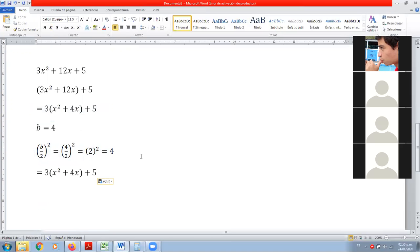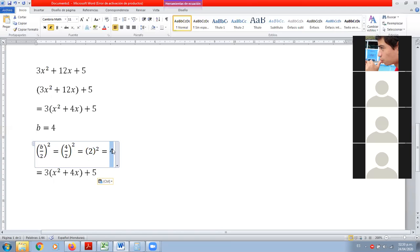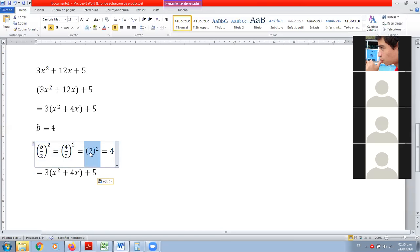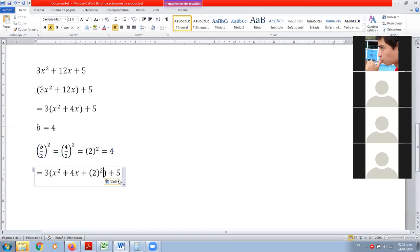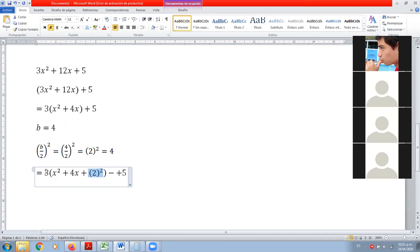¿Qué modificaciones le vamos a hacer? Lo que tenemos que agregar es 4. Pero como ya tenemos el paréntesis, vamos a agregar 4, pero aquí lo escribimos como 2 al cuadrado. Entonces más 2 al cuadrado, que es 4. Y le vamos a agregar 2 al cuadrado; este de acá ya está siendo multiplicado por el 3.